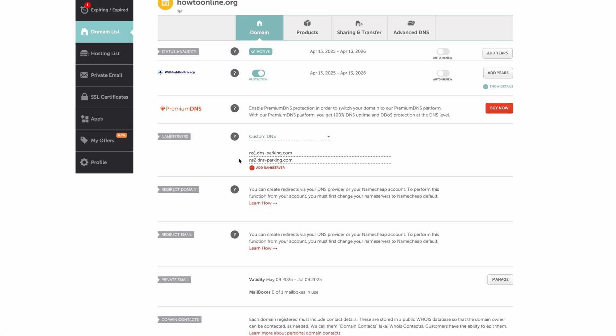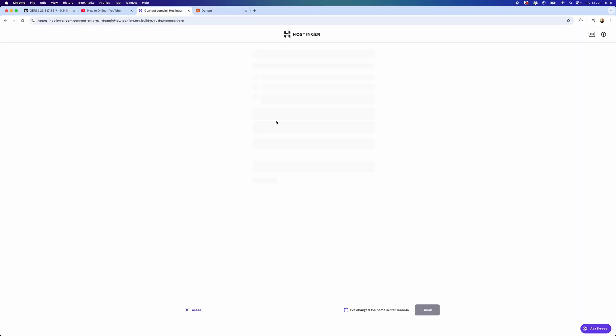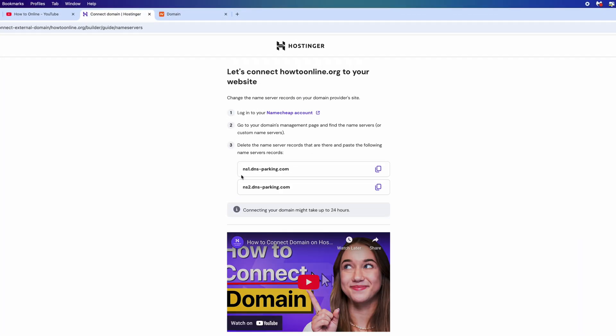From here, you now want to scroll down to where it says Nameservers. You want to remove any nameservers, and then once we have removed these, we can go back to Hostinger. You want to go to where it says Check Guide.